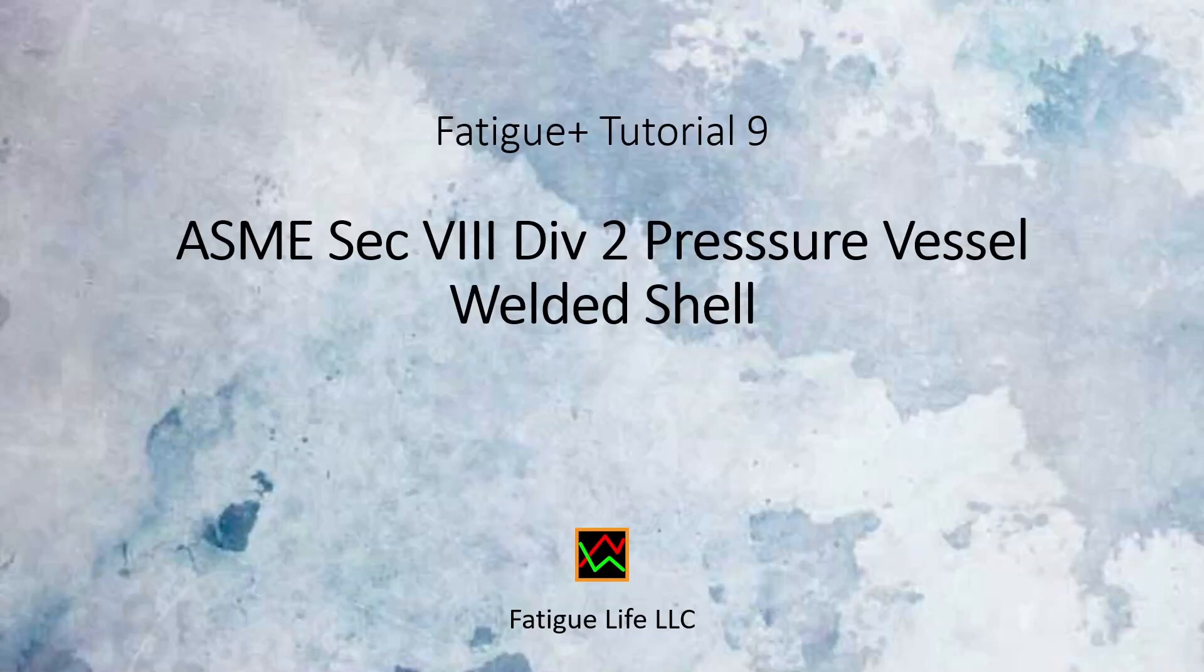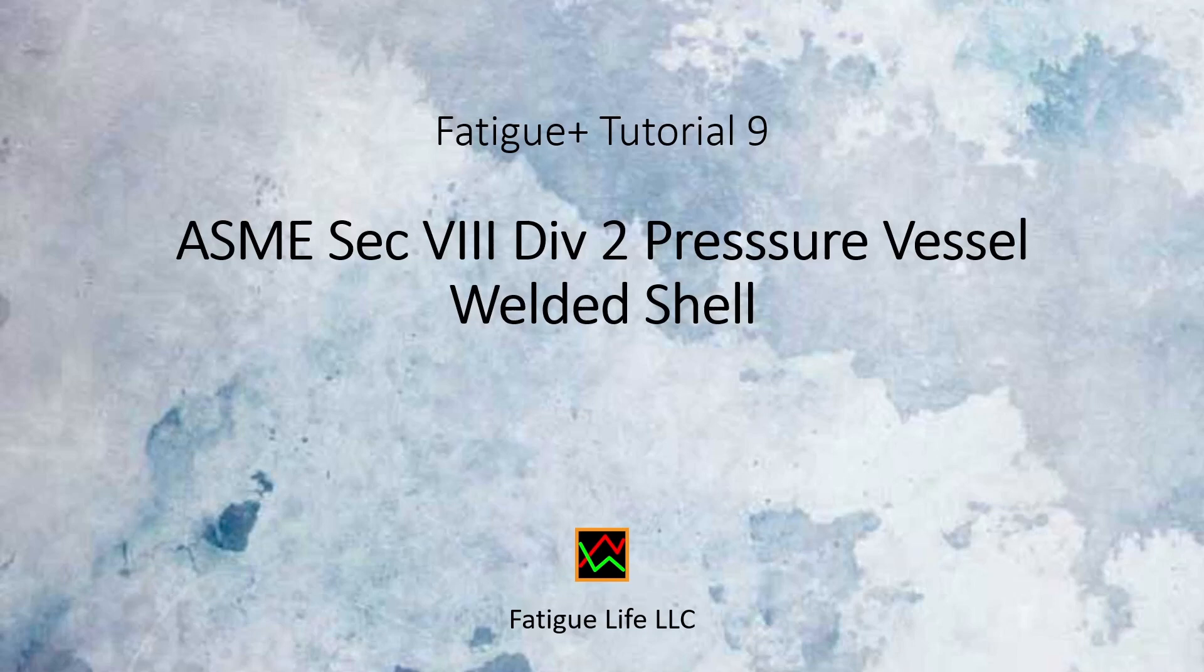This tutorial provides a step-by-step demonstration for ASME Section 8, Division 2, weld fatigue analysis using Fatigue Plus software.